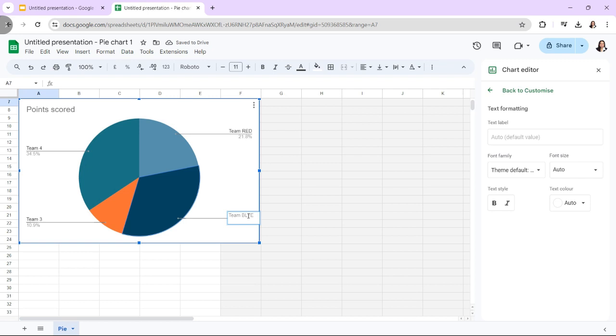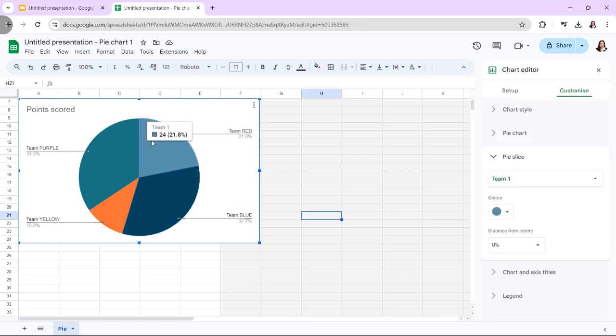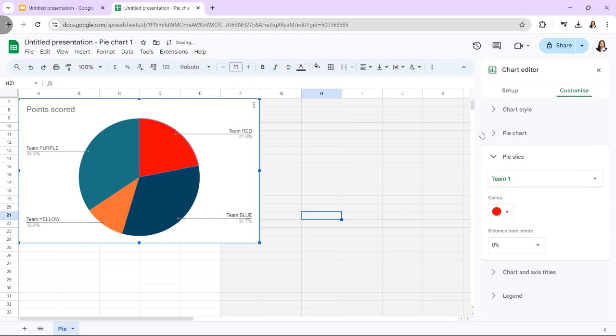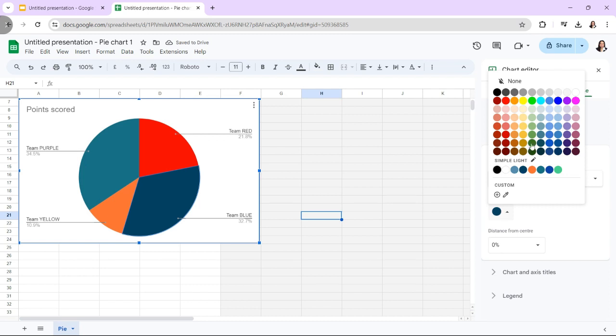After selecting the desired element, pick a color from the panel on the right to alter the background or chart's color. Alternatively, you can select Edit Chart by clicking the three vertical dots in the upper right corner.